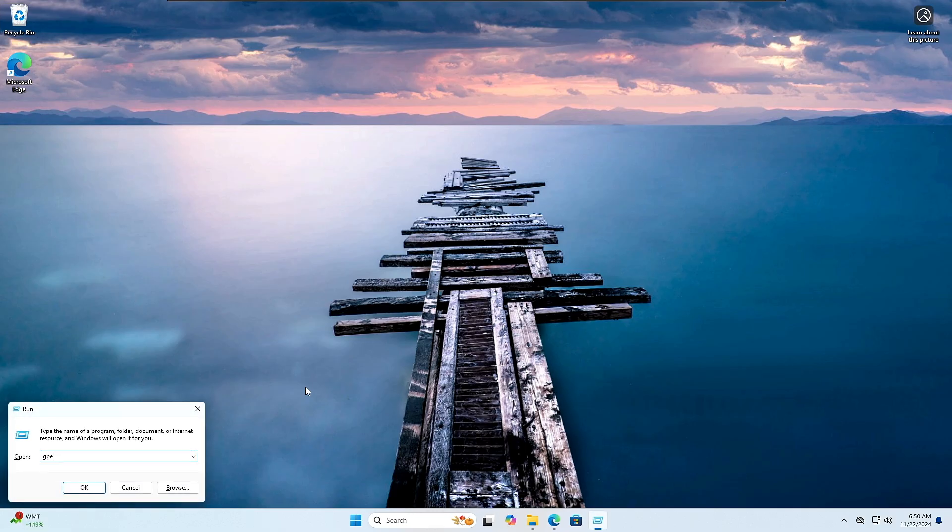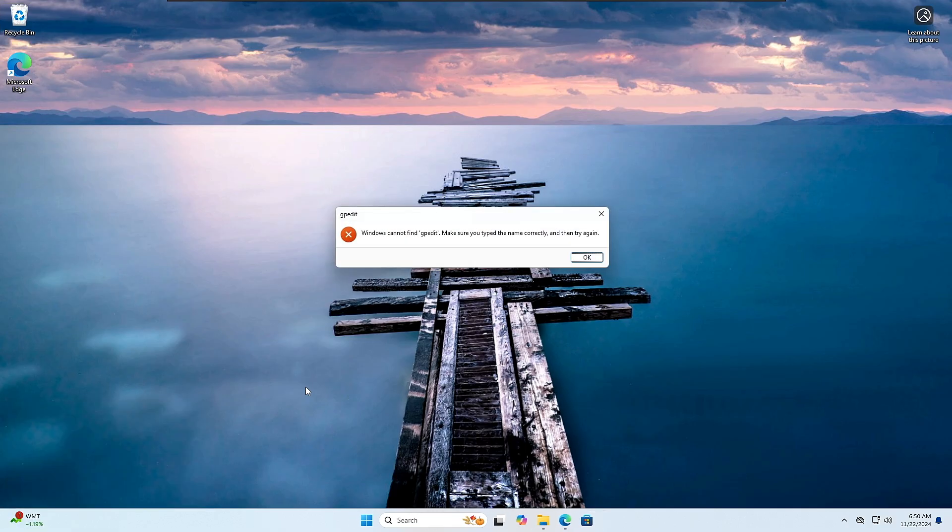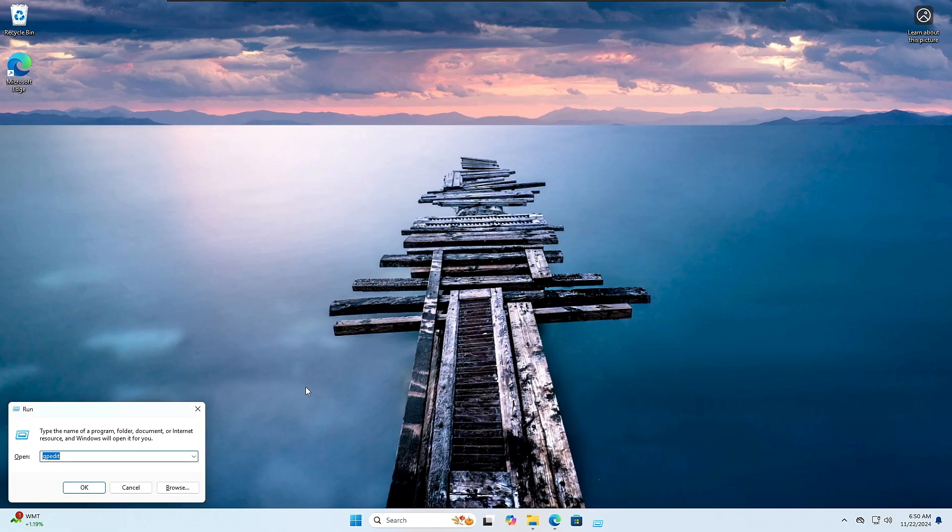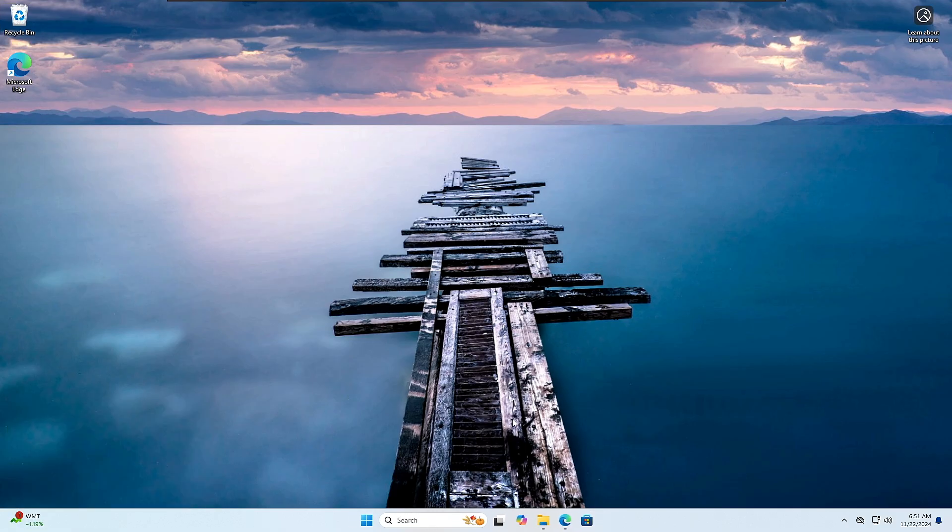I can do the same from the Run box. I can type gpedit, I will not get anything here.